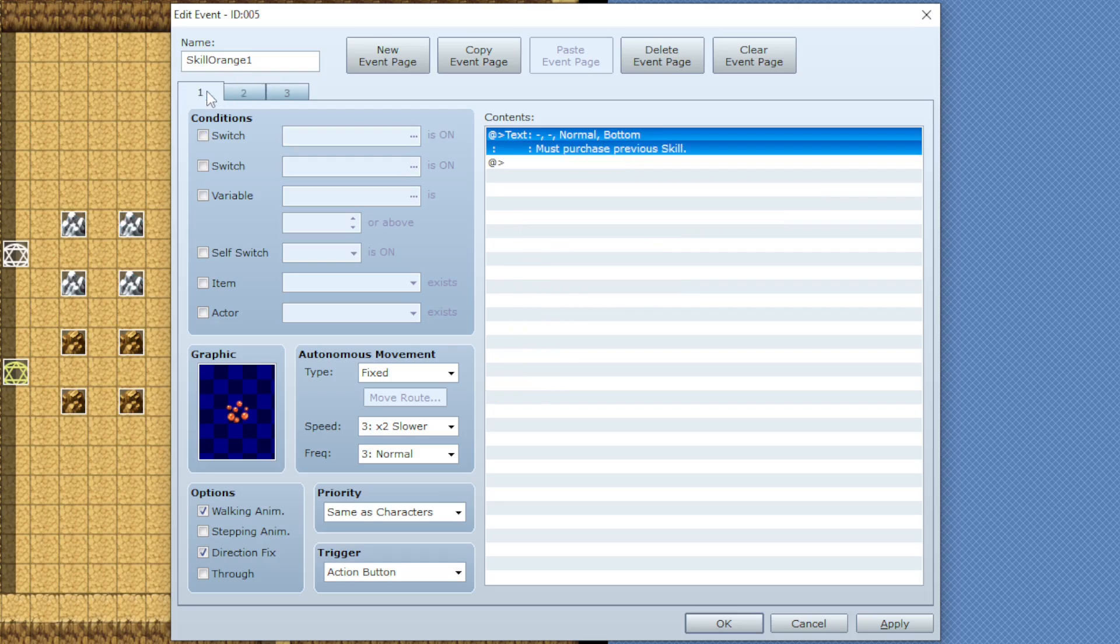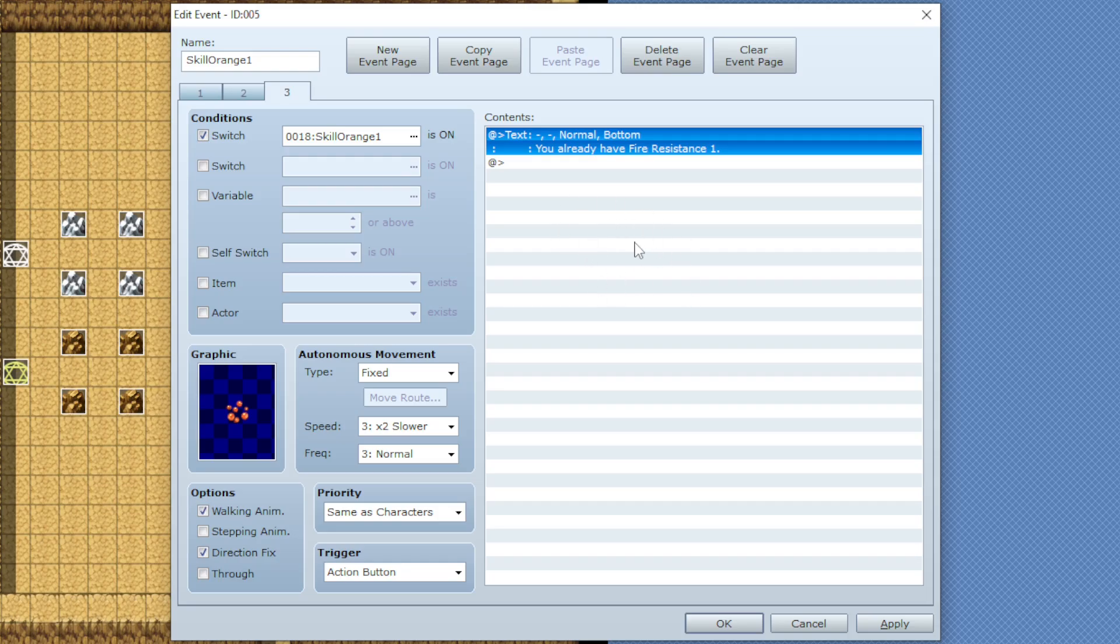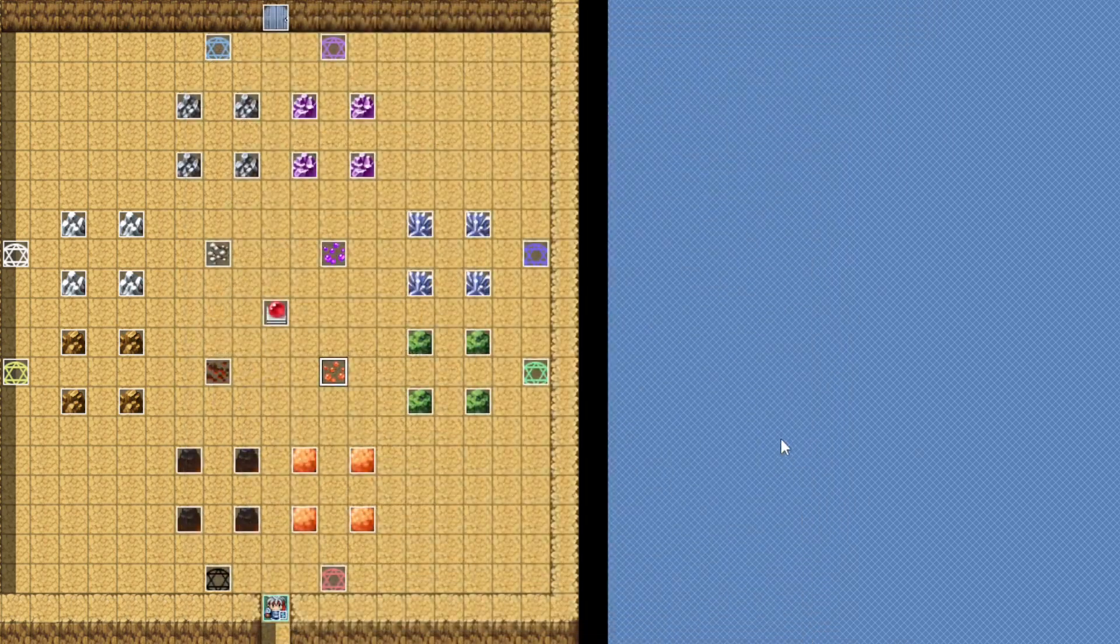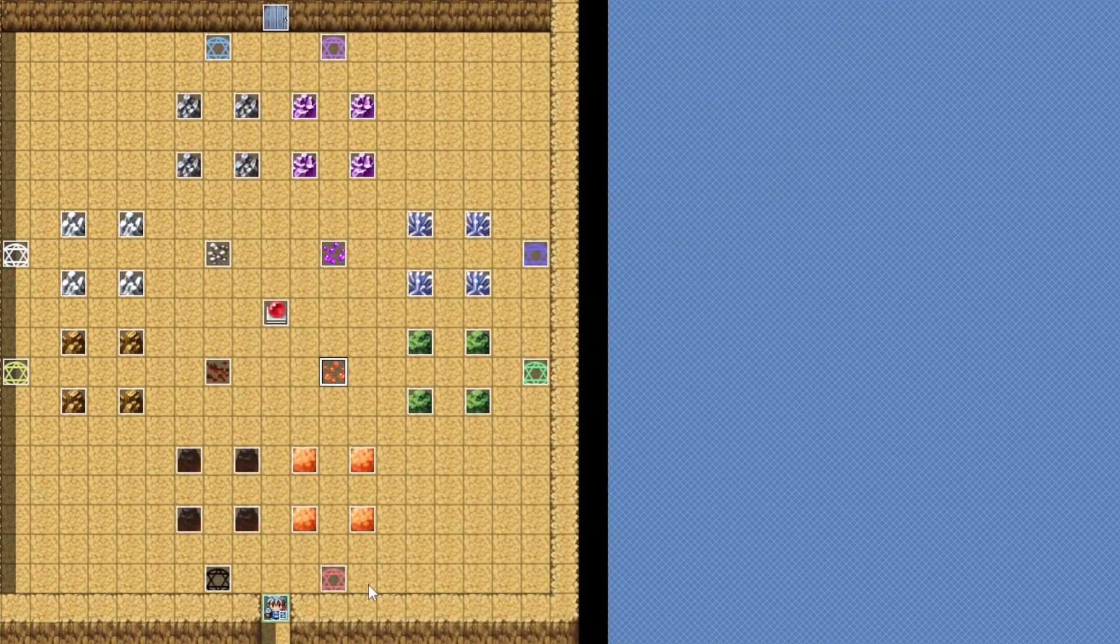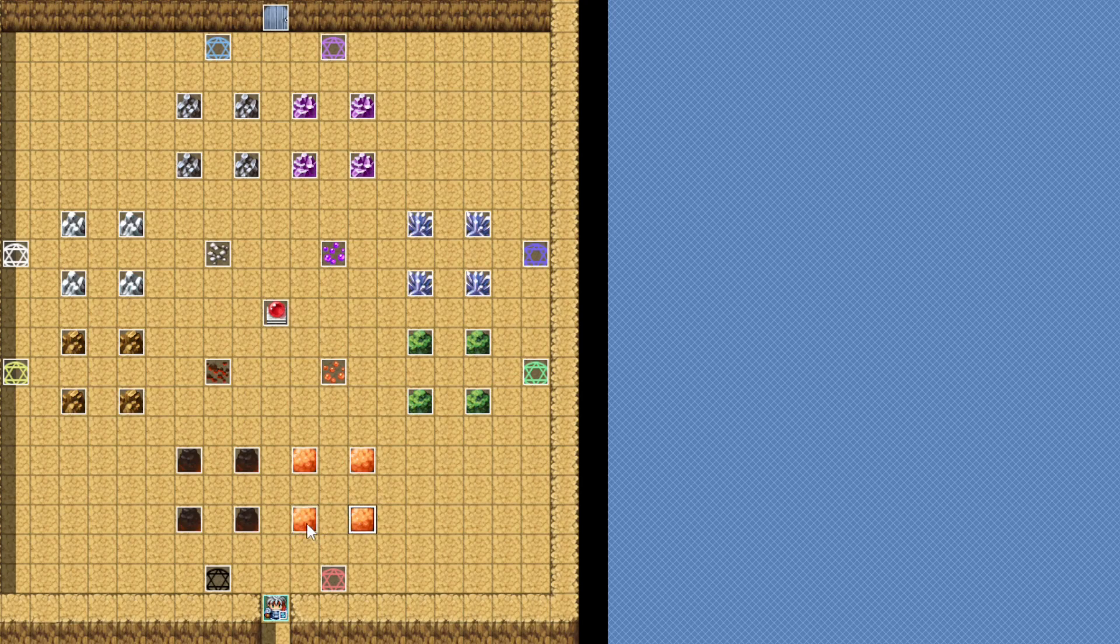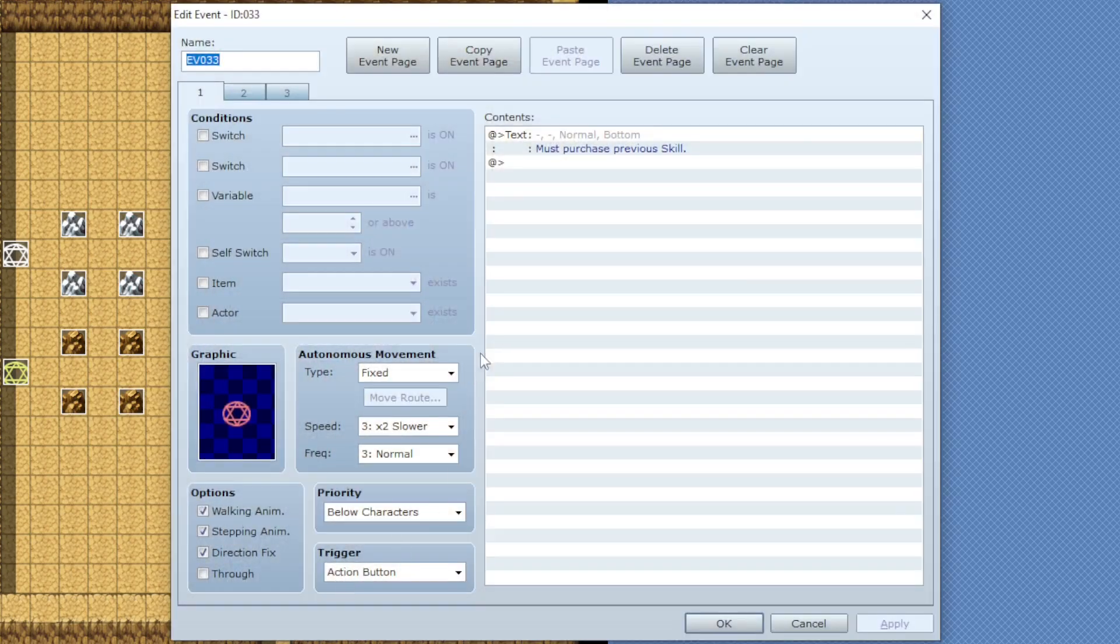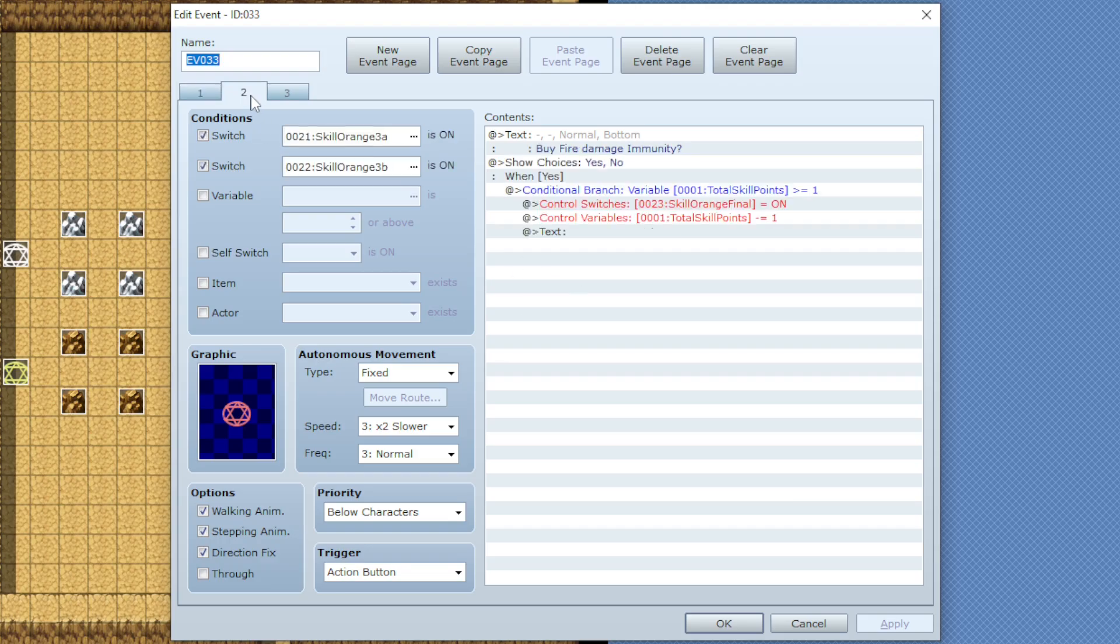This three page method works for skill trees that branch, but how do we lock a skill behind multiple different skills? If you only want it locked behind two skills, like for instance I have this red hexagram down here, and I want it locked behind these two orange skills. So for this all you'd have to do is go to the second page and have both of the switches on for both of the perks that you'd want.